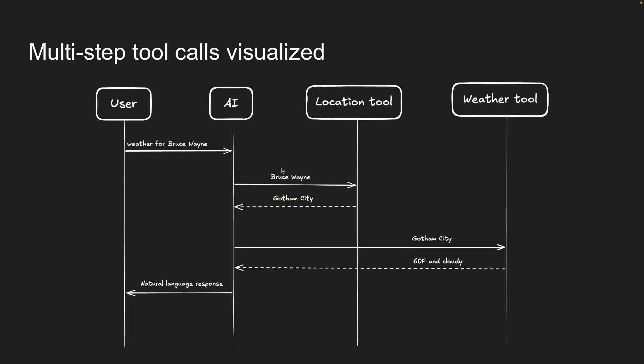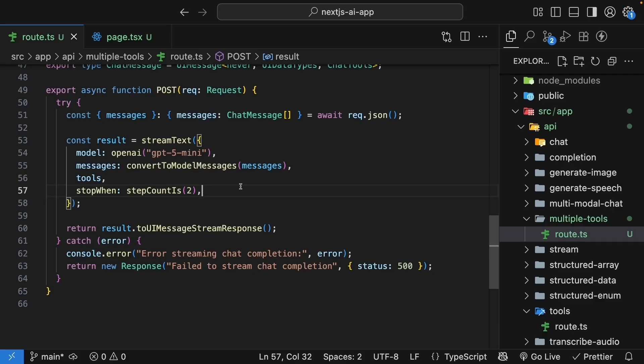Step 1: Call get location to find where Bruce Wayne lives. Step 2: Call get weather with that location. Step 3: Generate the final response to the user's question. We need three steps in total. So, let's update the stream text call. Stop when step count is 3.